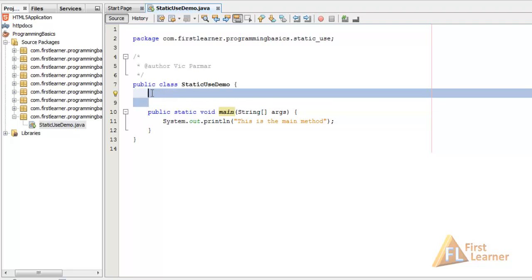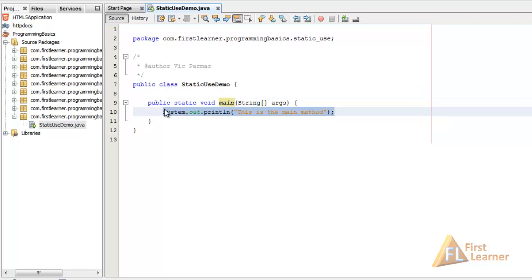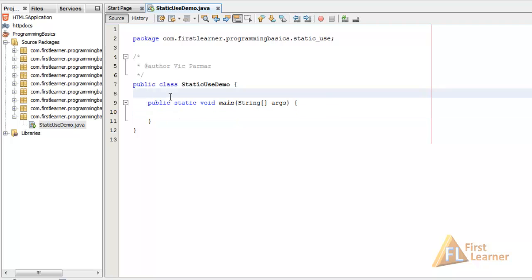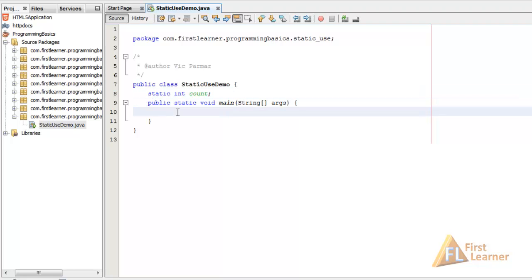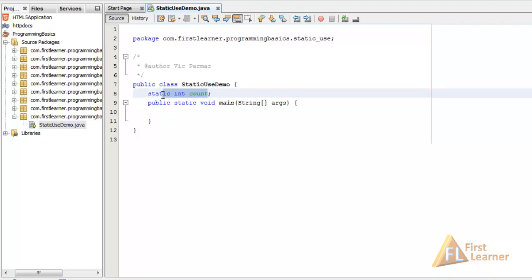Now let's remove those static blocks and focus on static variables. Let's declare a static int called count. You'll notice we declared it at the class level — if you try to declare a static variable inside a method, you get 'illegal start of expression', because a static declaration is always associated with the class. Declaring a variable inside a method is not appropriate as it would associate it with a particular instance, which is not valid in Java. All static variables get the default value of their data type — for int it is 0.